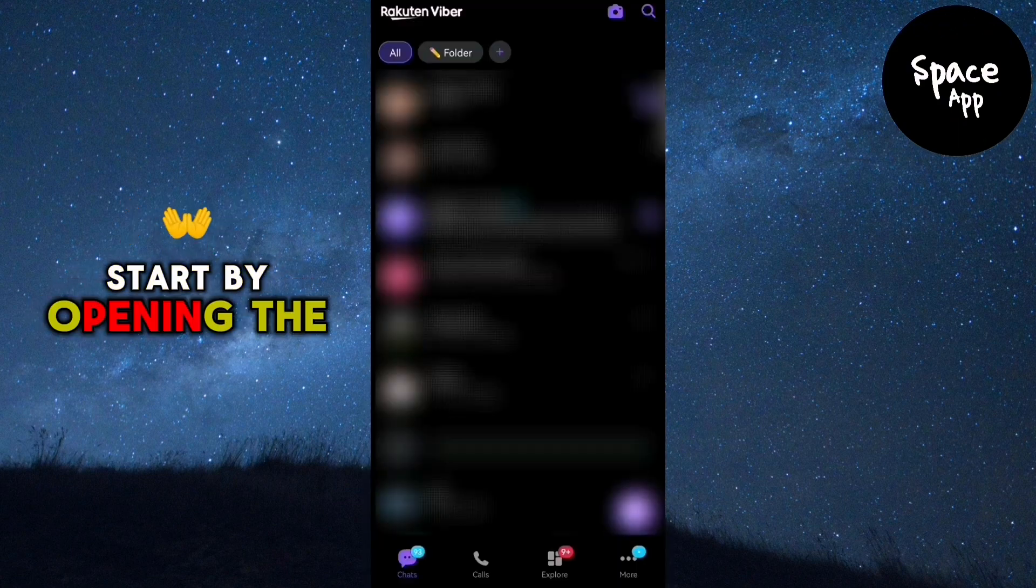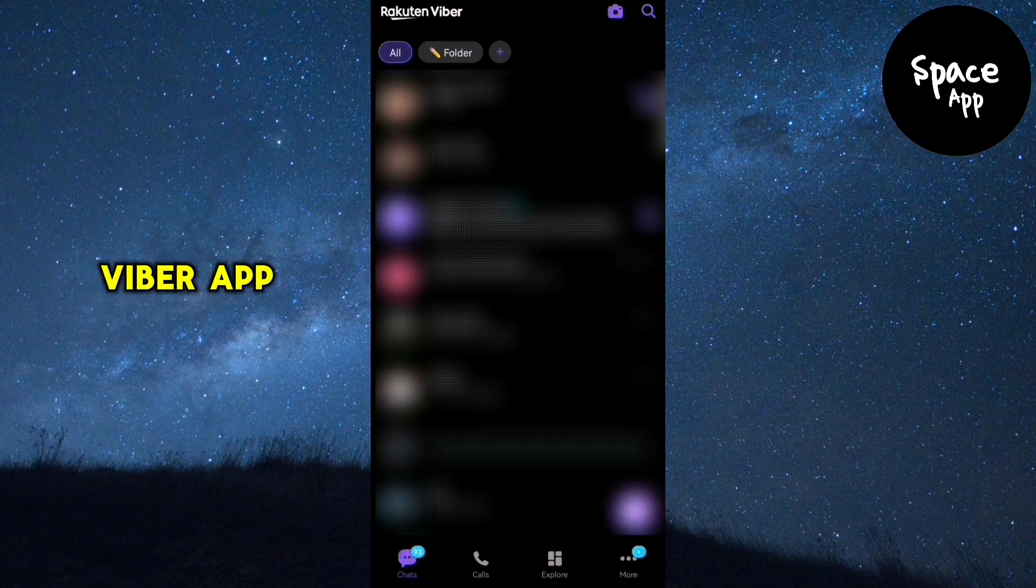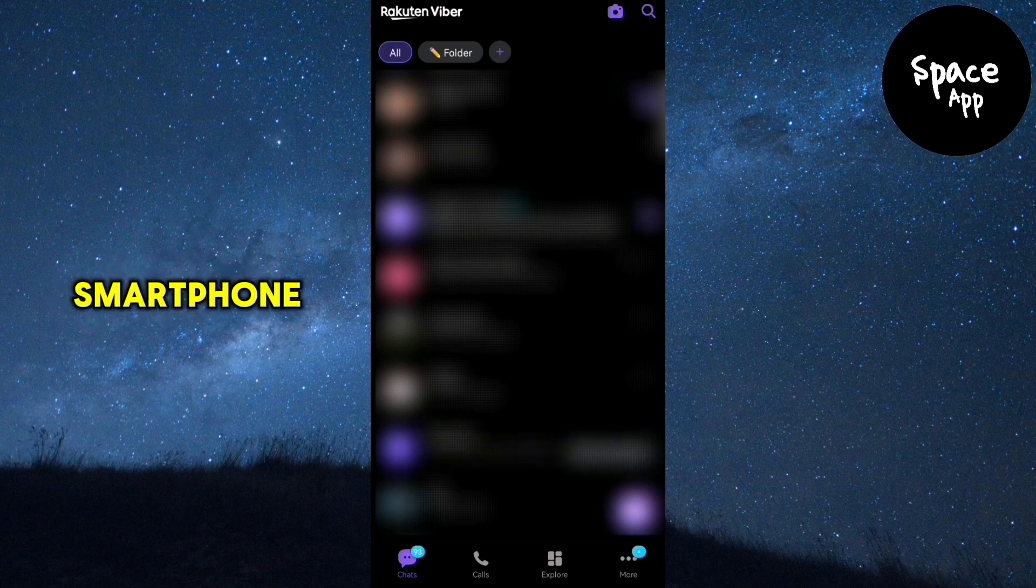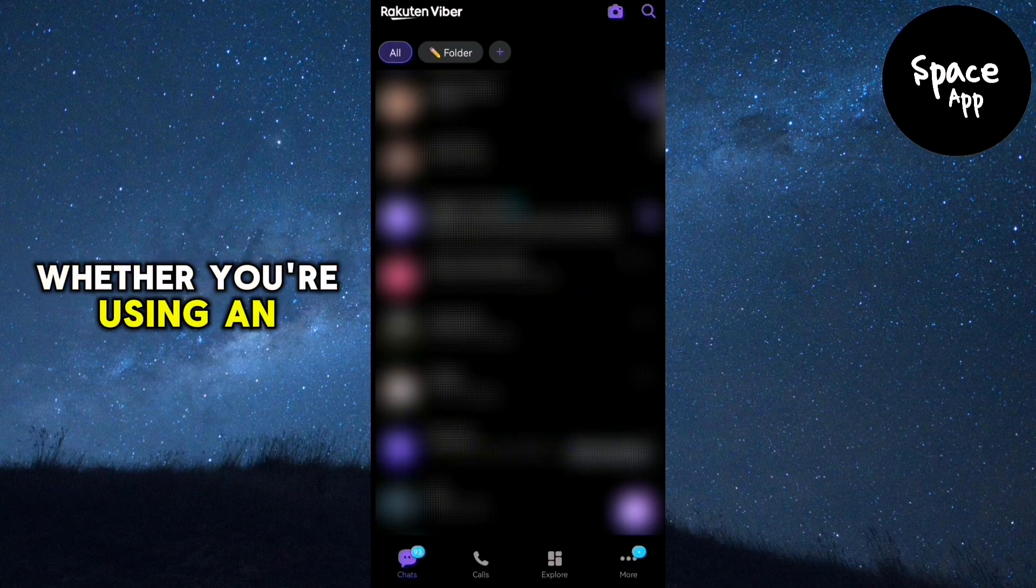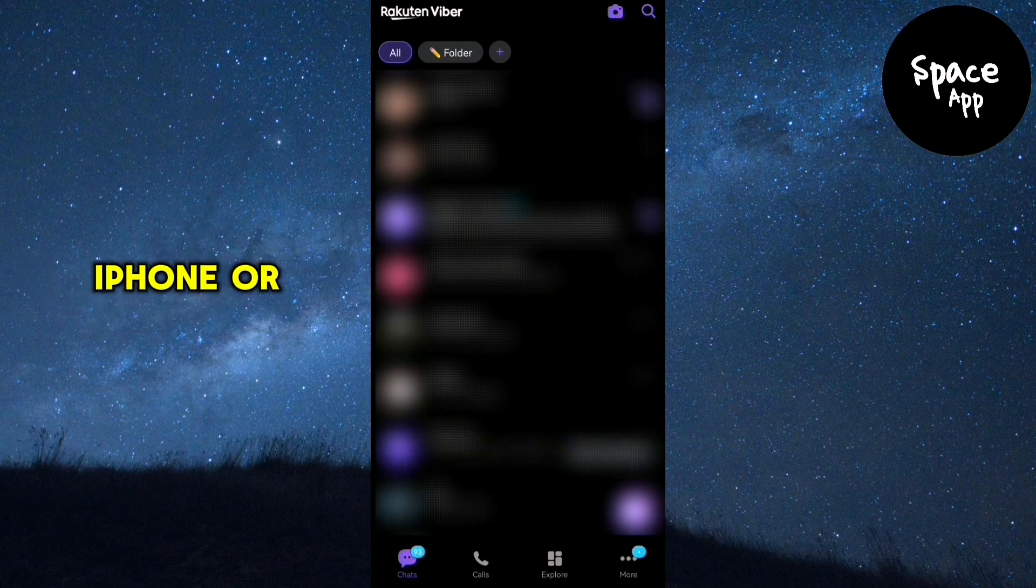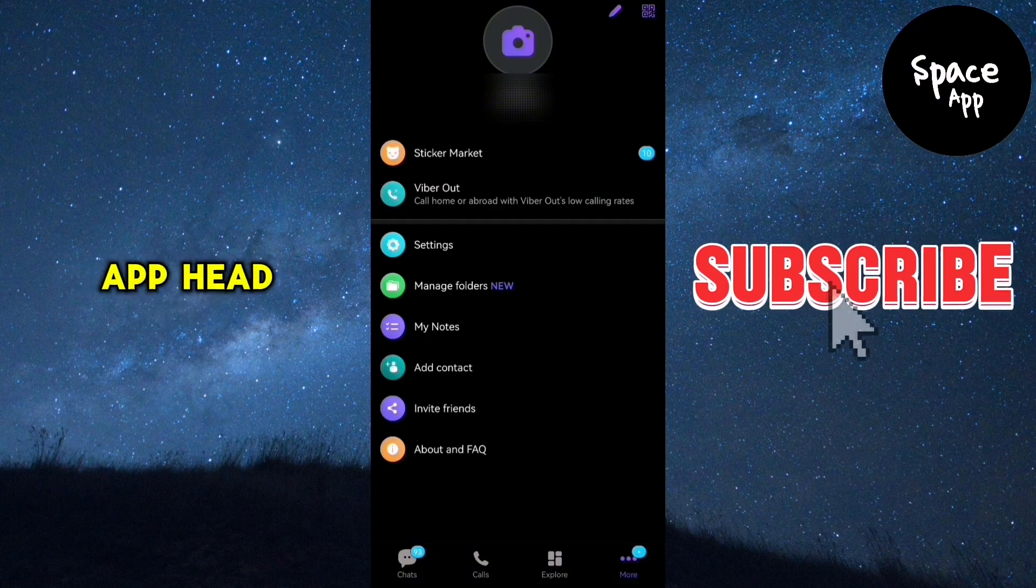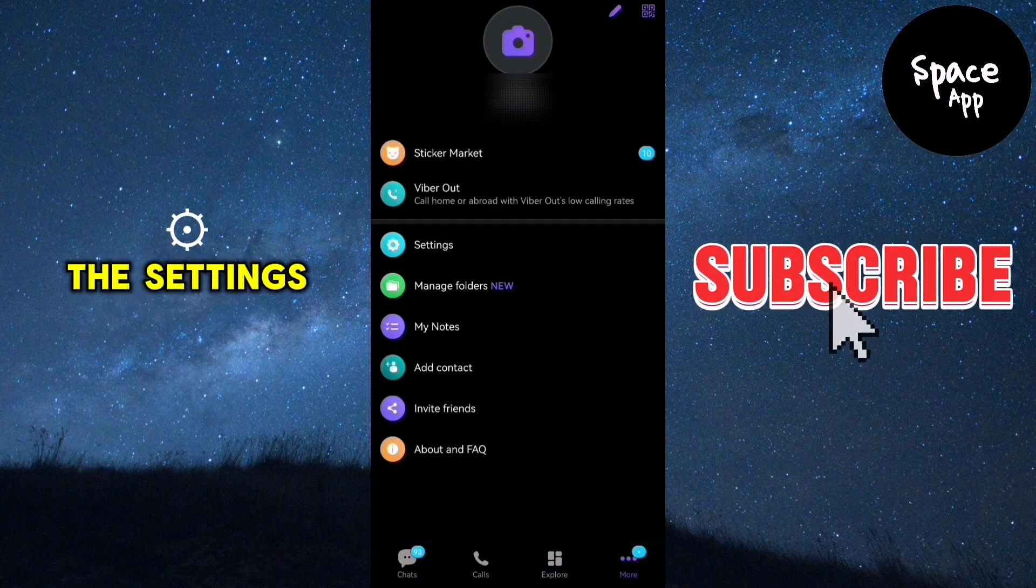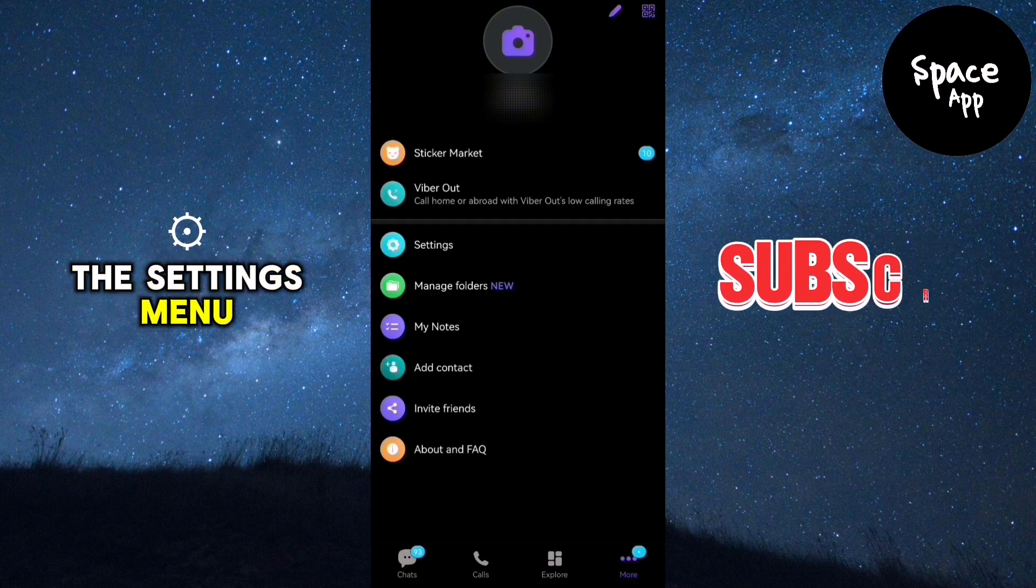Start by opening the Viber app on your smartphone, whether you're using an iPhone or an Android device. Once you're in the app, head over to the settings menu.